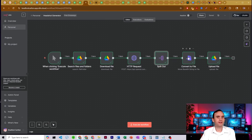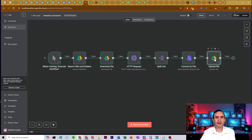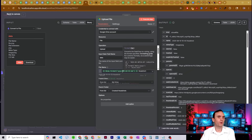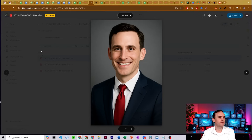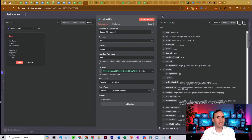We then take that and use a convert-to-file node, which is set to move a base64 string to a file. Our base64 string input is b64_JSON, which came out of the split out, and we output it as data. Then we upload it to Google Drive — set up your Google Drive credentials, operation is upload, input is data. I named it with a date stamp: year-month-day-hour-minute followed by "headshot". And I put it into a Google Drive folder called "created headshots". That's it — you get your photos.